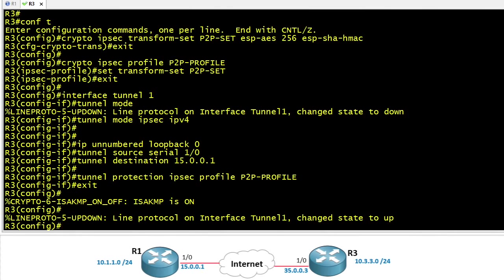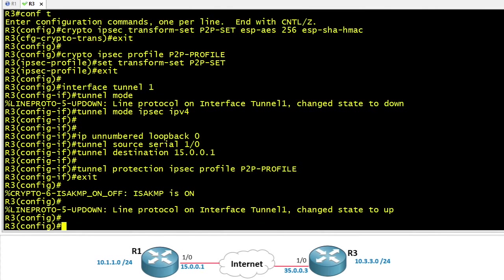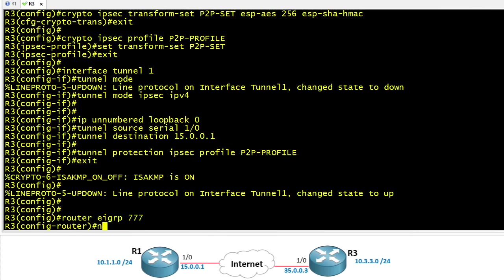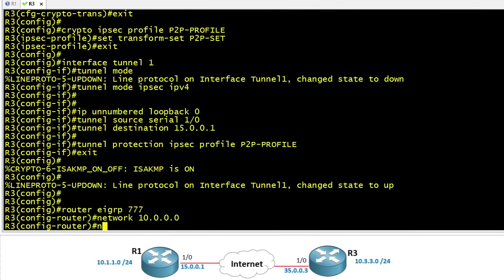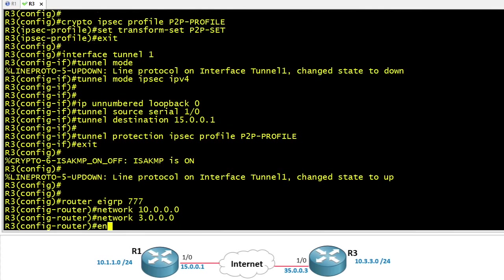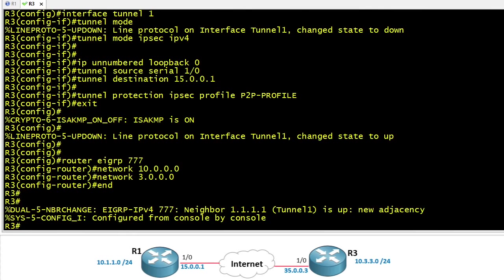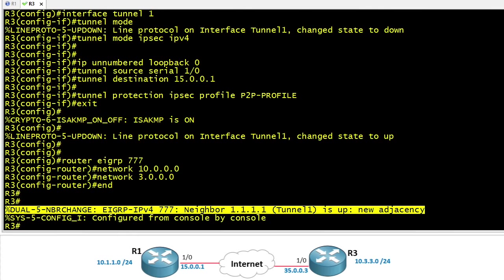And that is a very positive sign that the tunnel came up. So now on R3 let's add on top of that the EIGRP routing protocol for Autonomous System 777. We'll include the 10 networks and the 3 networks. That will include R3's local network of 10.3.3 as well as its loopback address. And this is also a very good sign that our neighborship has just come up between R1 and R3.